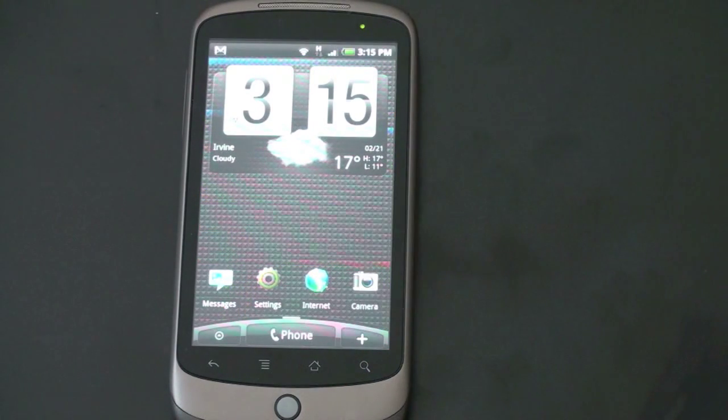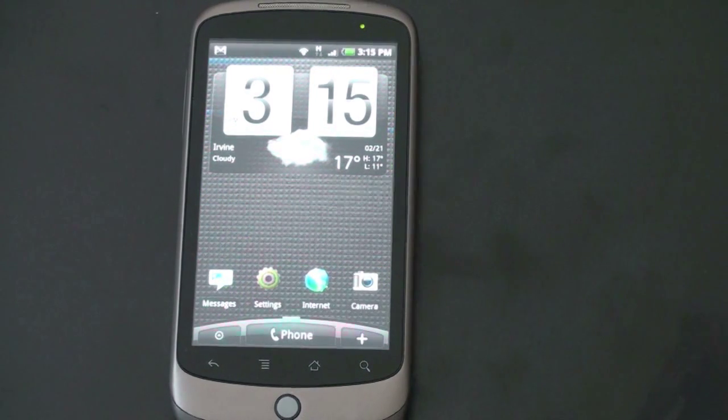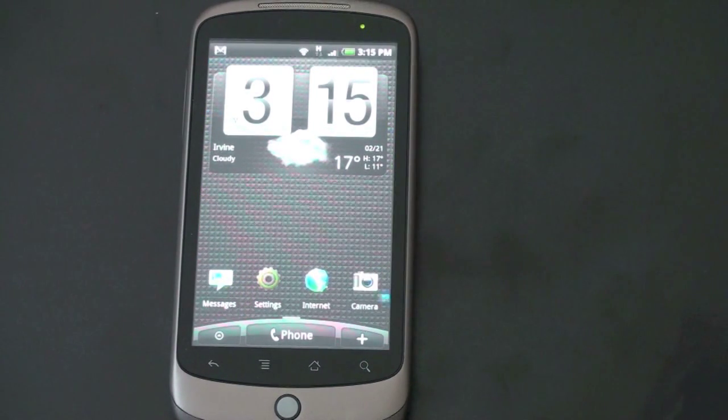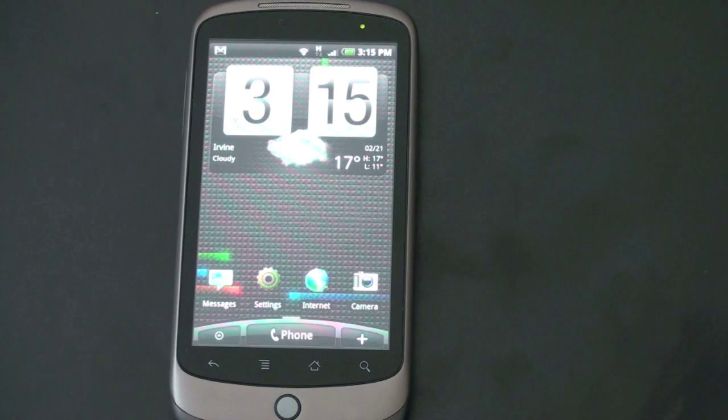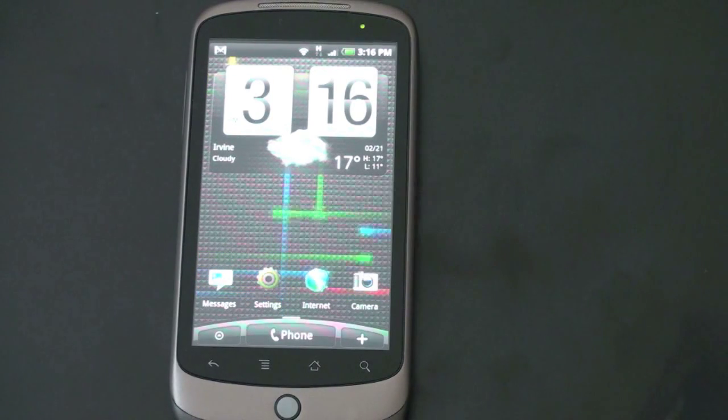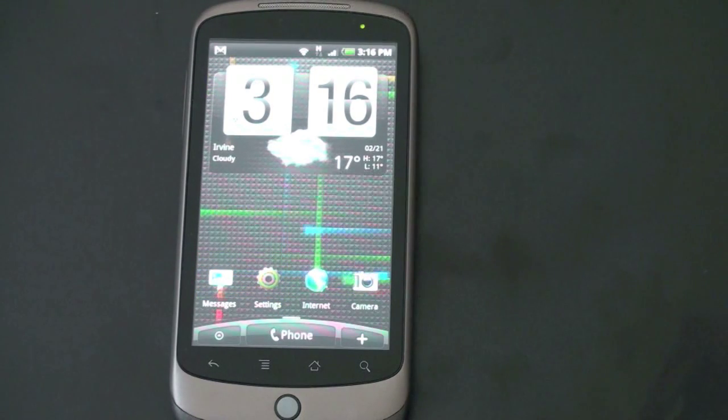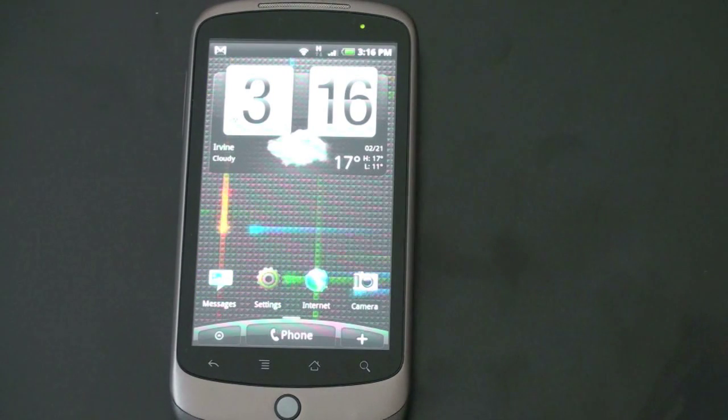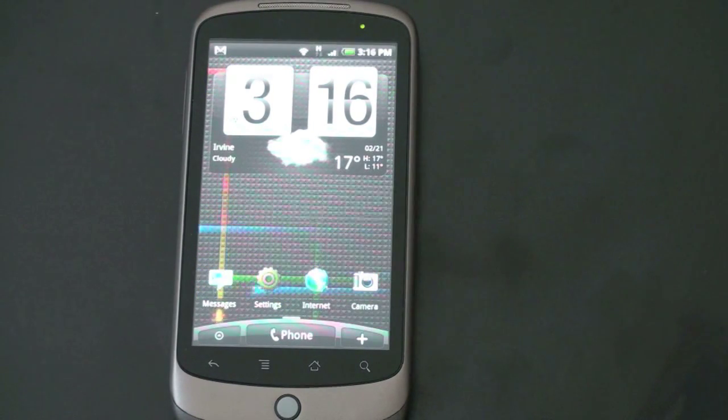So let me continue the tour here. There are a lot of widgets that you can choose from. A lot of HTC custom widgets. And I'll show you some of the few that I have right here running on the Nexus One. And I'll show you what some of the other ones are as well.